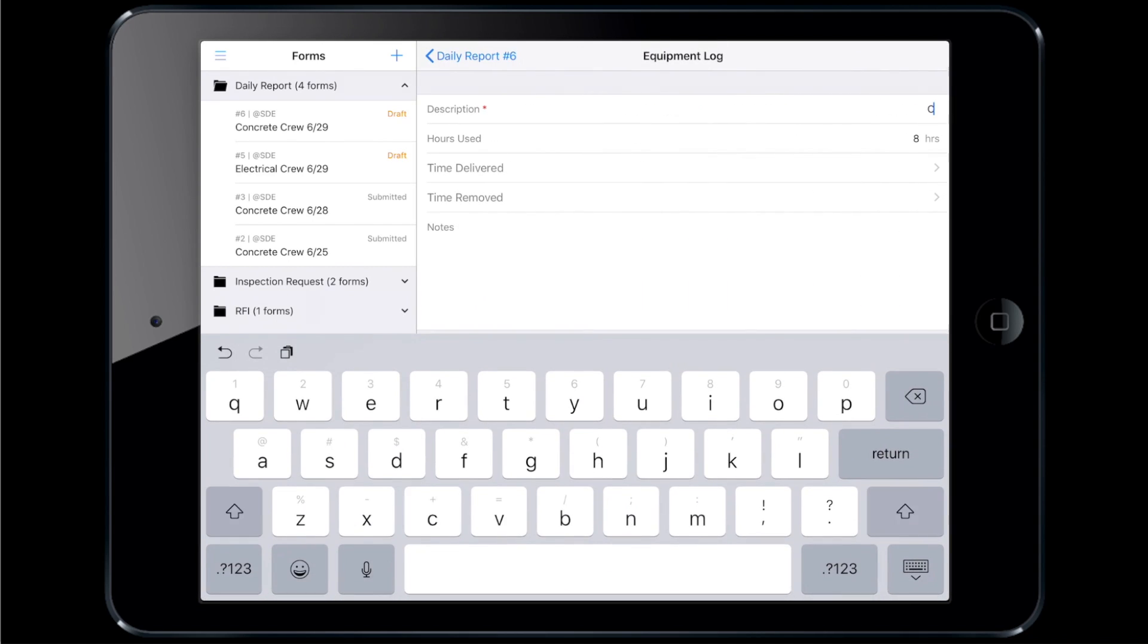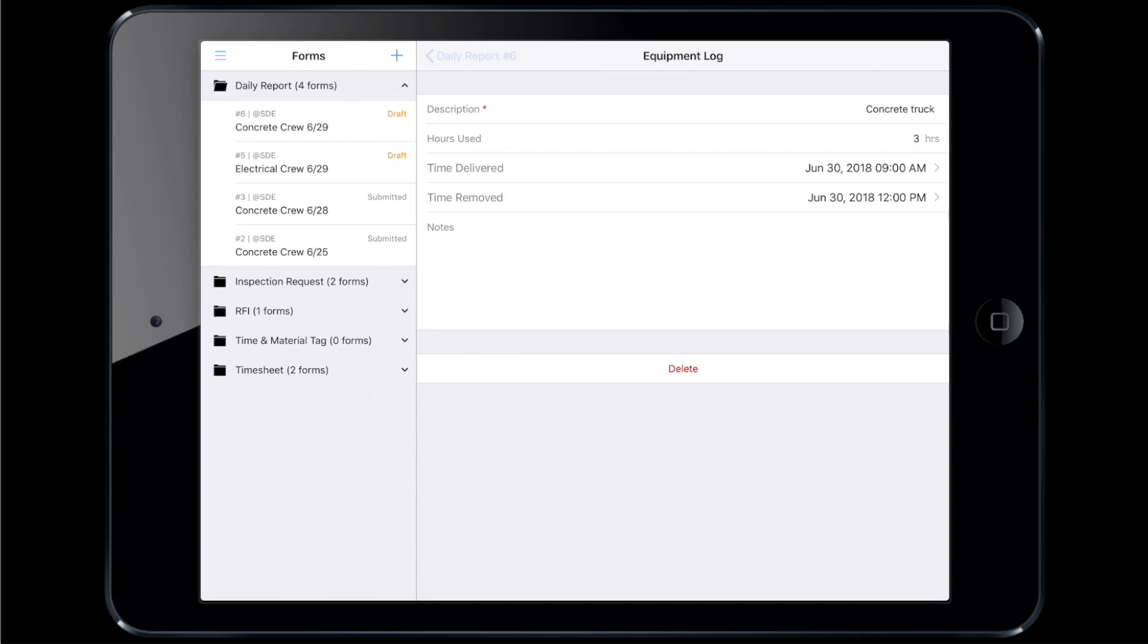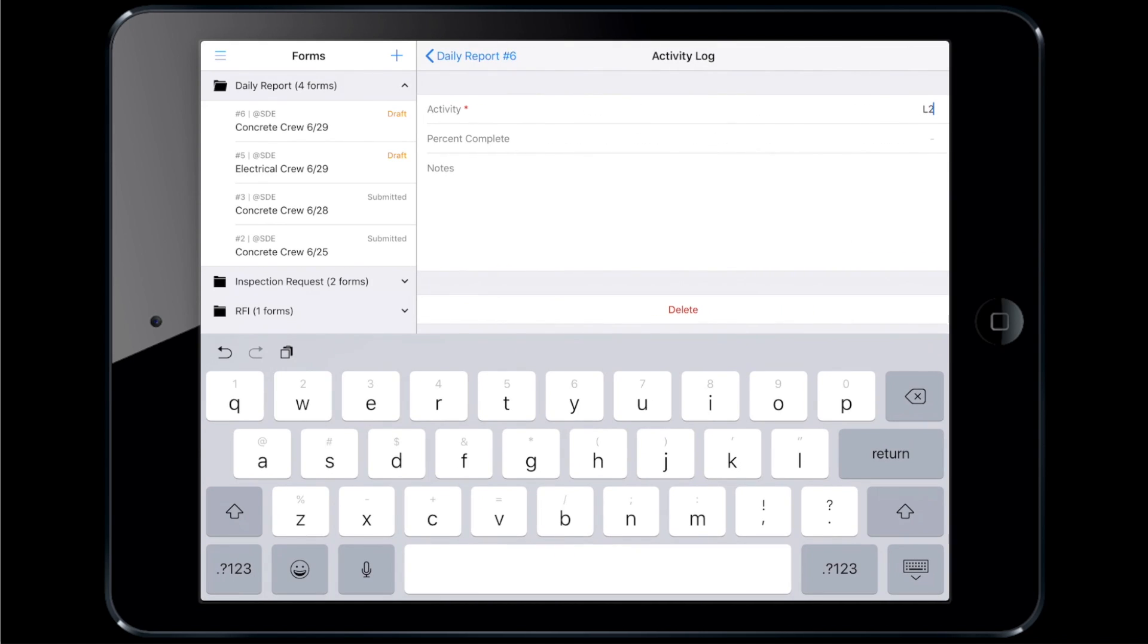Steven now records his team's use of the concrete truck and the materials delivered. Finally, he records the progress of the activities worked on that day.